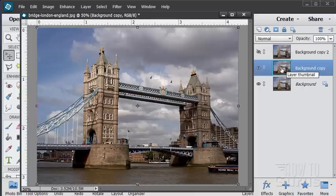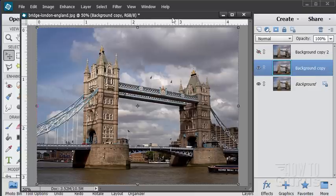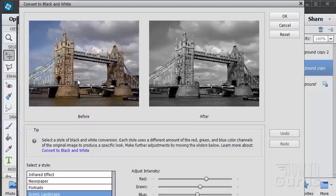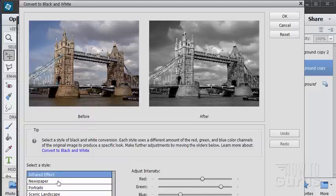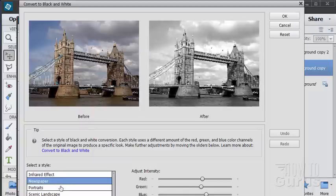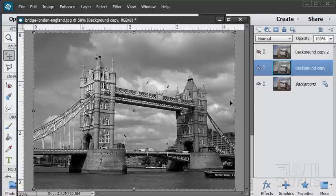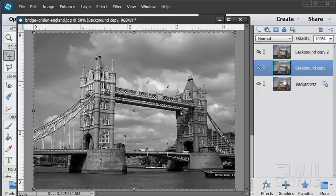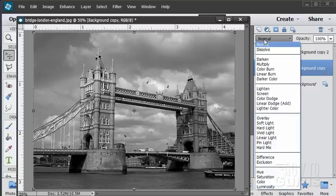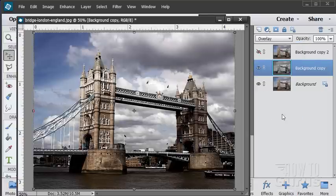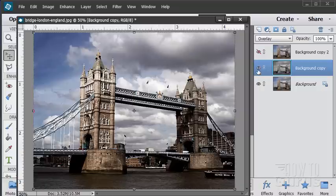On this copy we're going to convert this into a black and white image. So enhance, convert to black and white, choose your settings. There are several to choose from in here. I'll leave the scenic landscape default. And that causes our black and white. We're now going to blend this layer into the background color layer. Go up here to the blending modes and do an overlay. And there we go. That brings in a lot of that contrast right there.